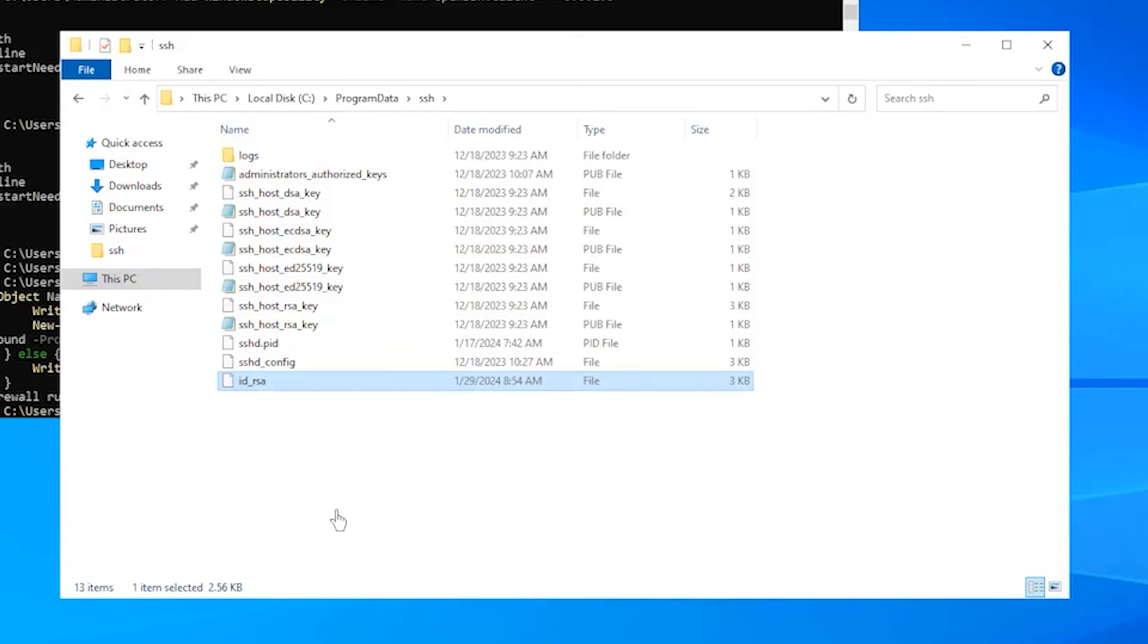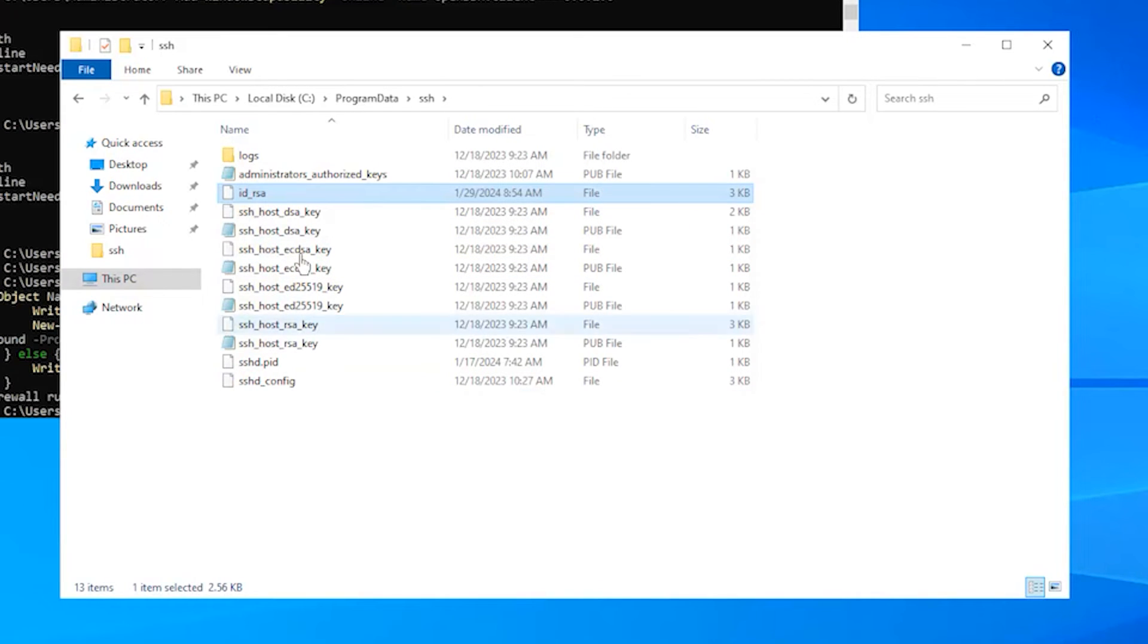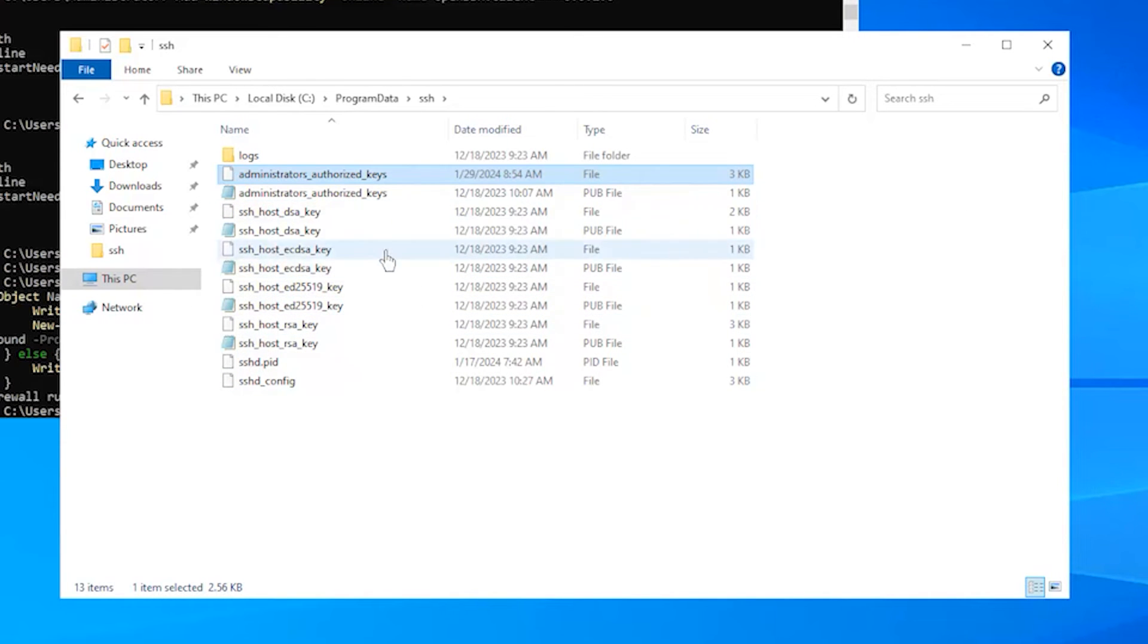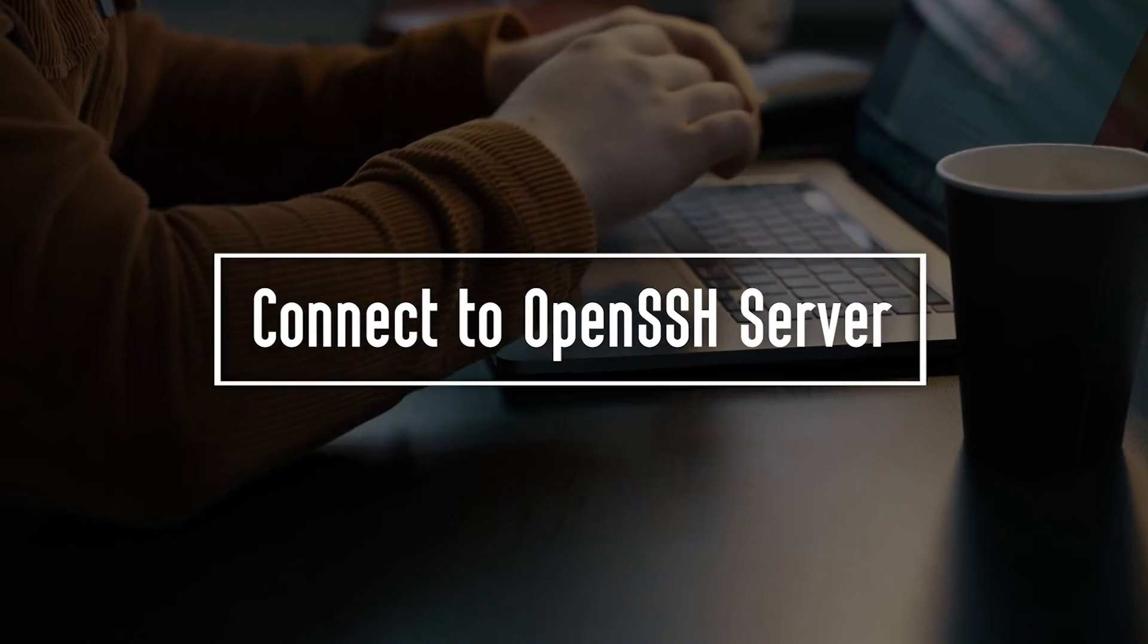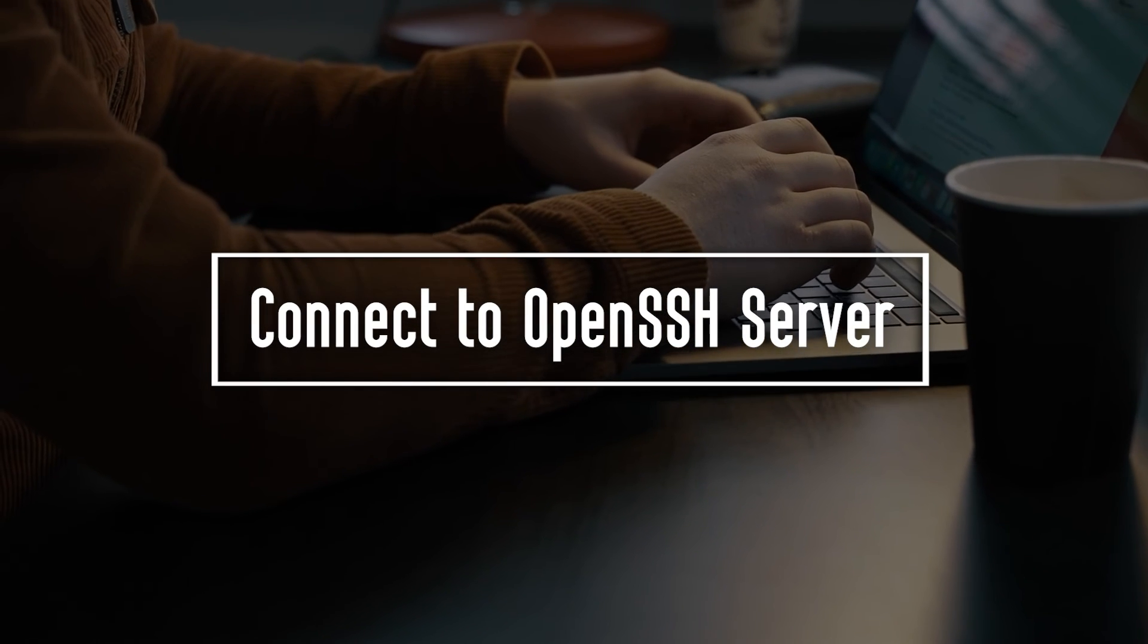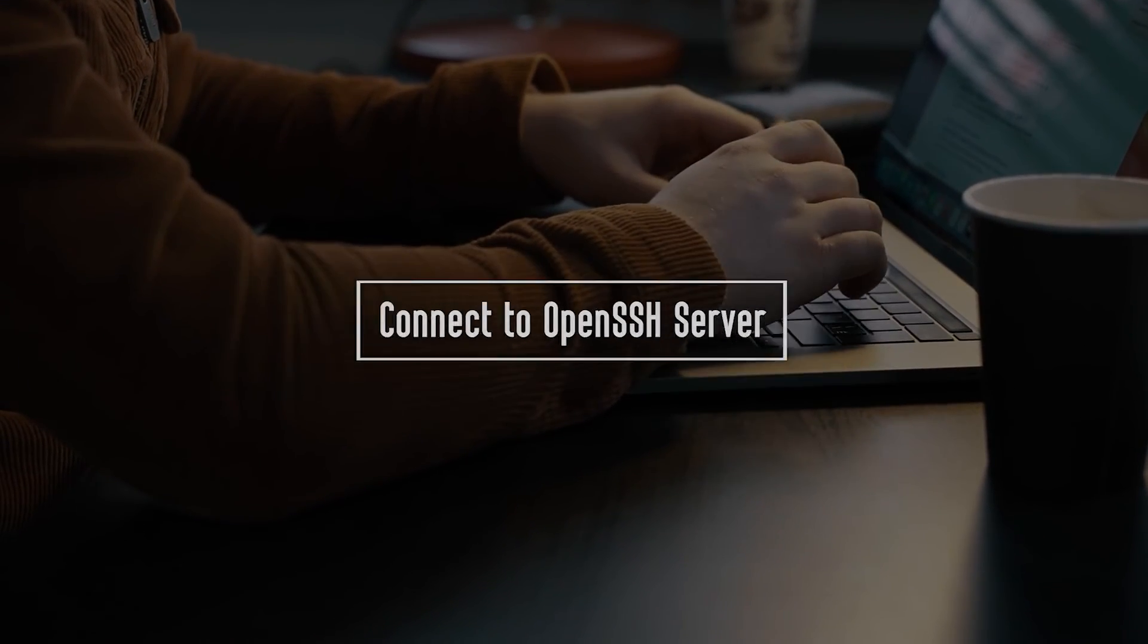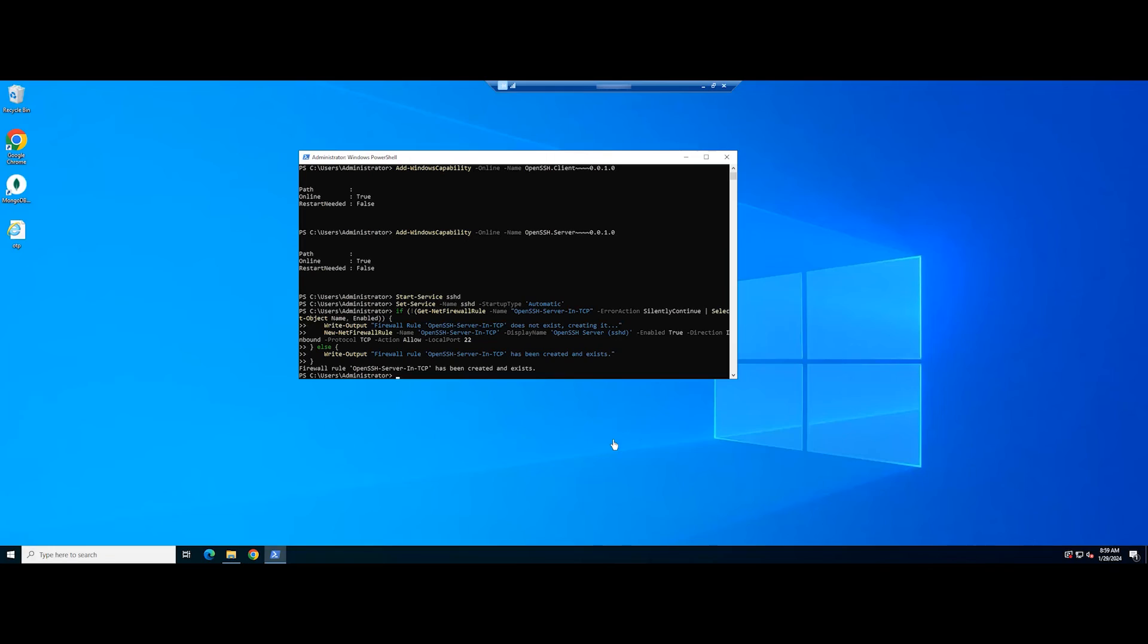Then change its name to the following. This path is created by default on your Windows Server.